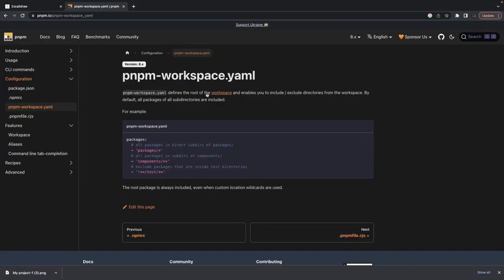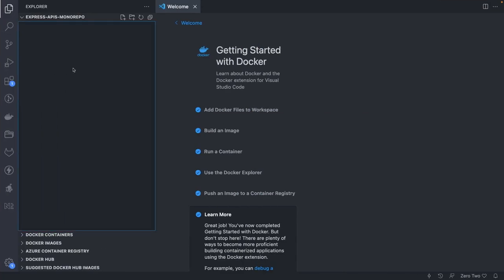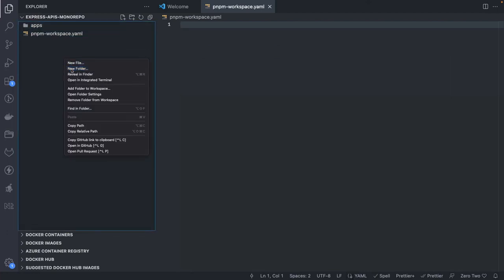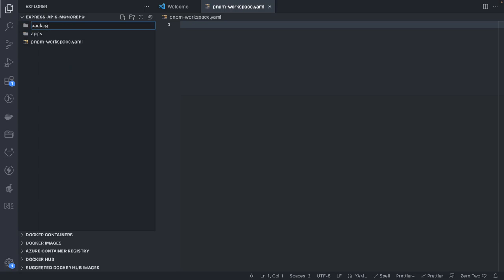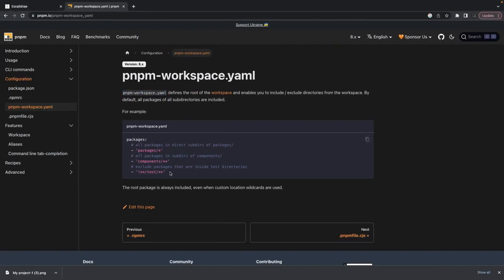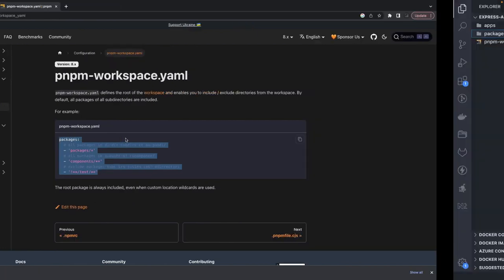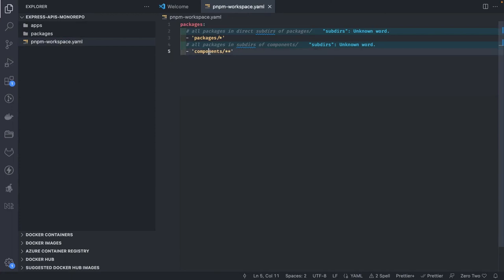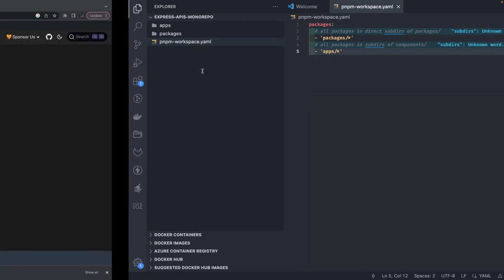This is how you create a pnpm-workspace.yml. Here we're saying our workspace will contain the apps and packages directories. This file tells pnpm that these two folders — packages and apps — are considered part of the pnpm workspace.